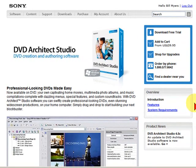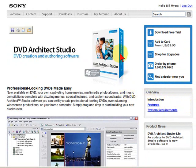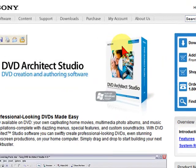This is the DVD Architect page, and you can do lots of things. You can buy DVD Architect if you want, and you can download the free trial. But what we want to do is download free themes to use with the DVDs that we make.